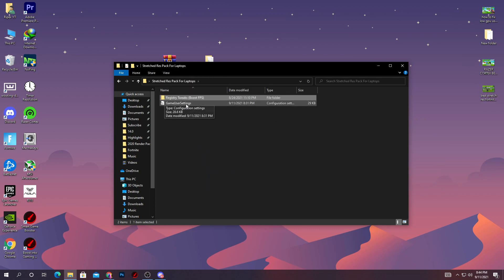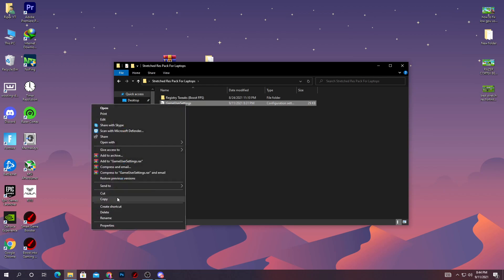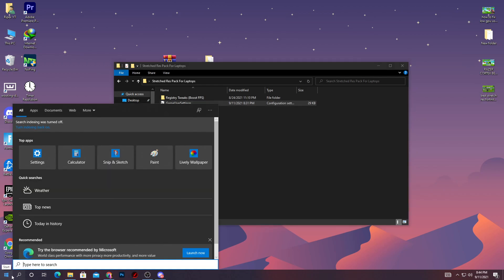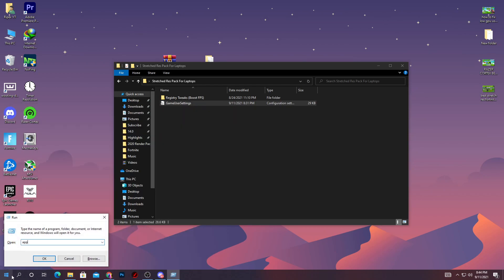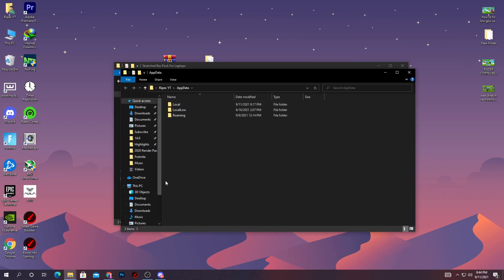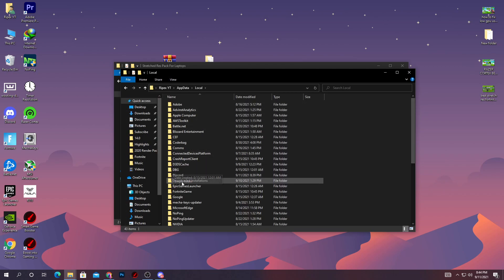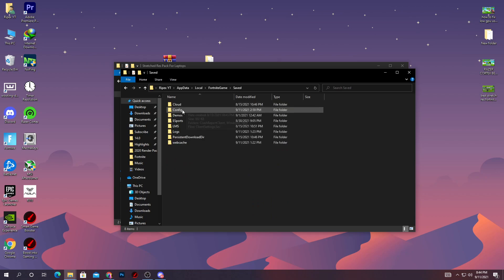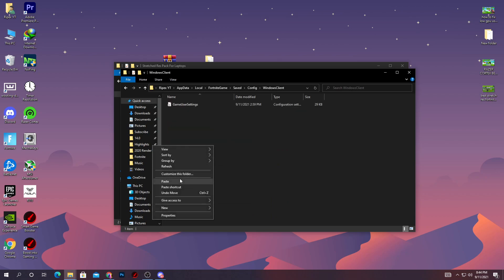Then go to your Windows search and type 'run,' then press enter. Now type 'appdata' and press enter. This will take you to this directory. Now go into Local, find the Fortnite, Games folder, Saved, Config, WindowsClient, and simply paste it here and replace the file destination.